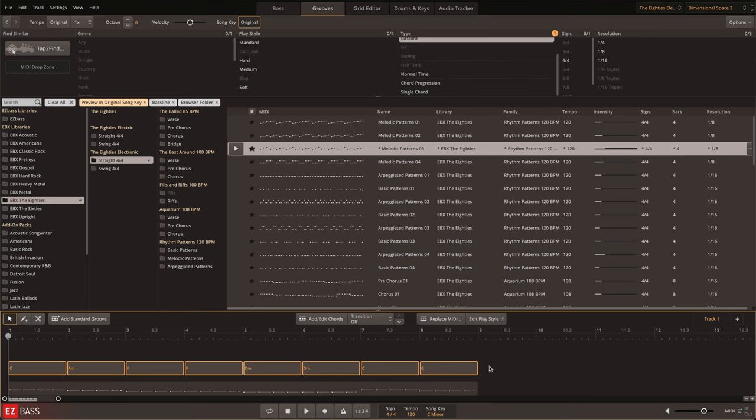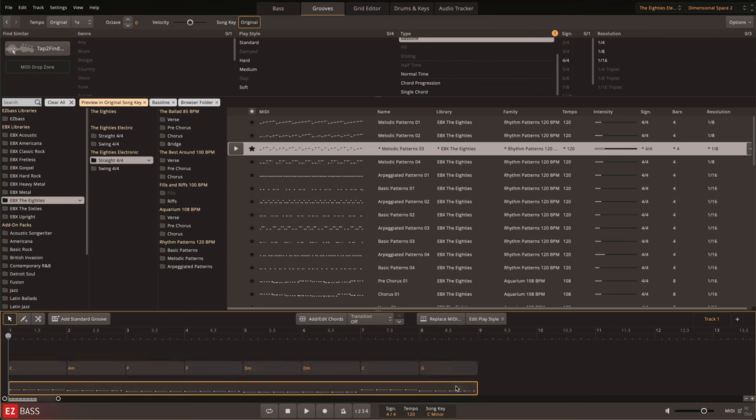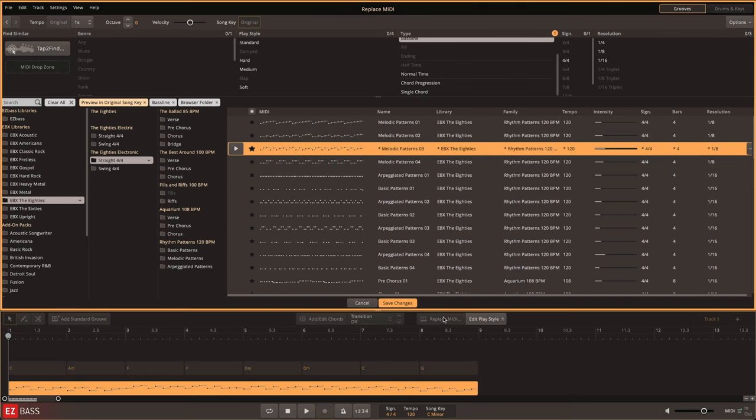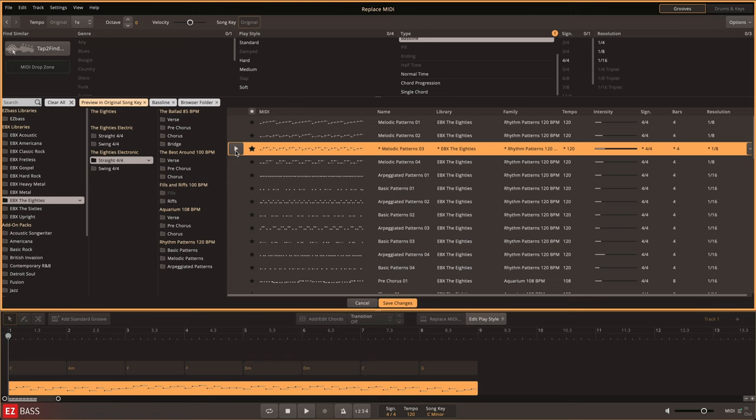You could then use the 80s EBX MIDI library to make your progression sound like a professionally played bass line with the Replace MIDI feature. Here, you choose the playing style from the library that you want to use with your chord progression.